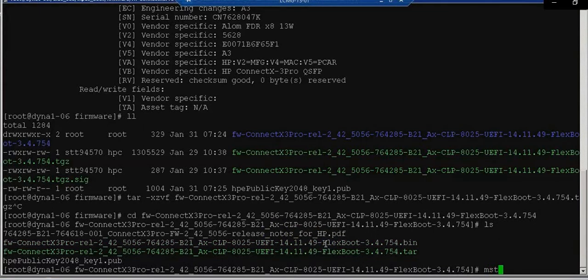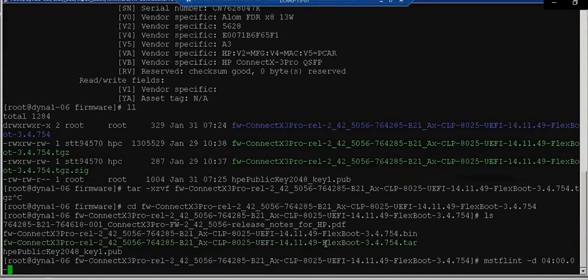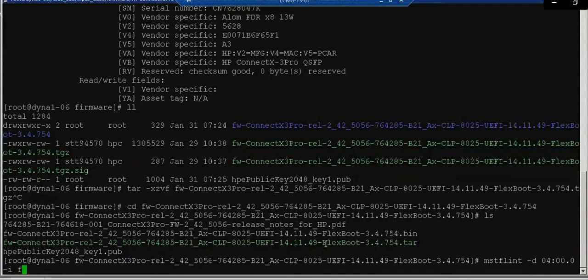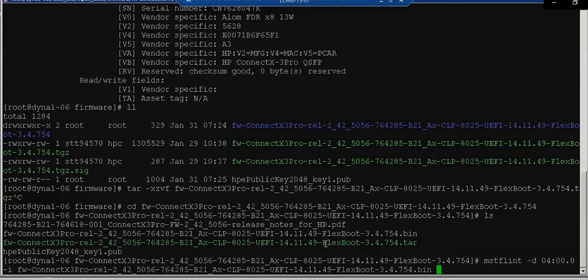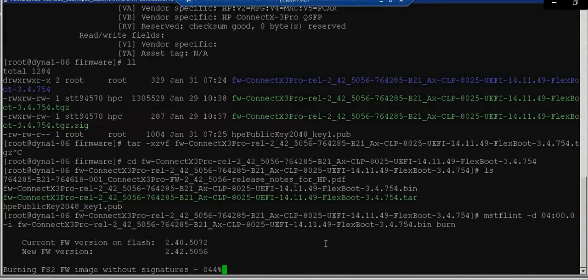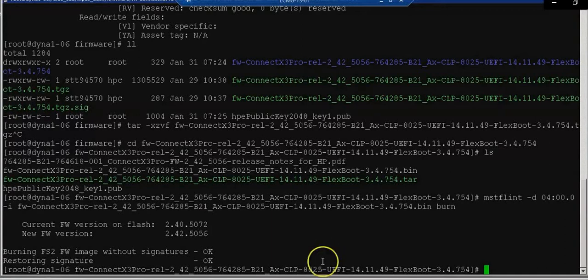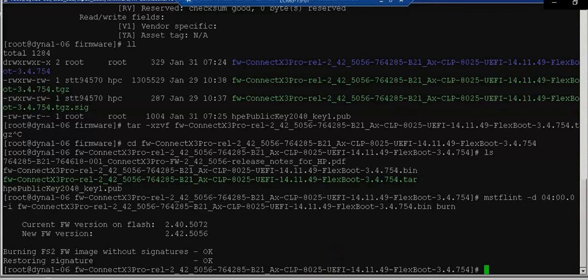Now this image will be installed now. So this is the mstflint -d and I will check whether the bin directory is burning or not. So just enter burn, this will install. You can see current version of flash and new version of fw version you can see. So it will update to 2.42.5056 and it is ok to go.